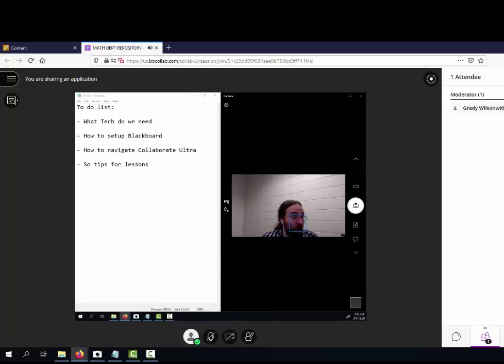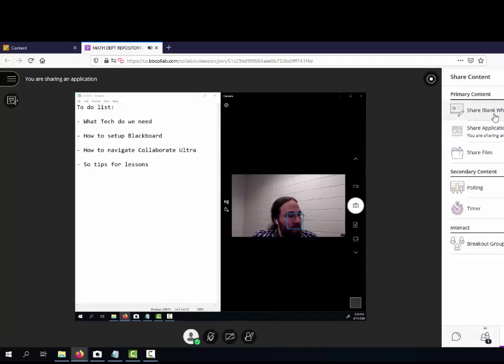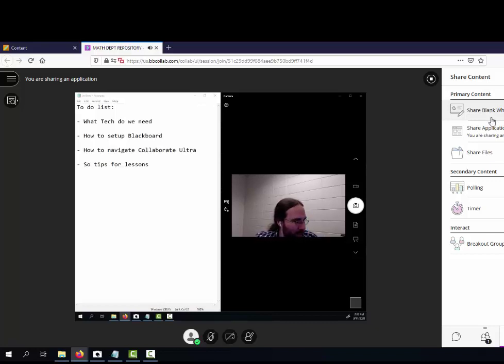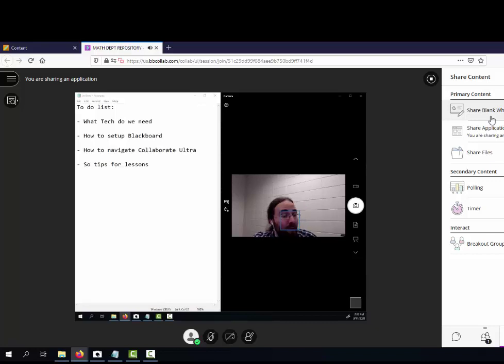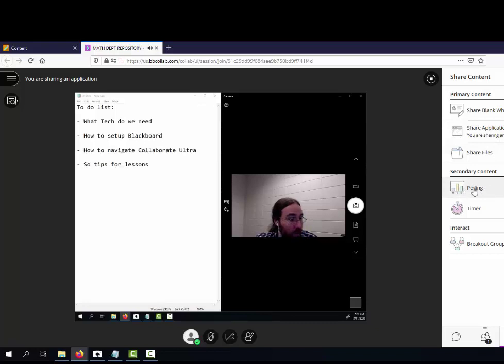And then here, there's a shared whiteboard that you can click on. The problem I have with this is that students can write on it as well, so that ends up being counterproductive. I just did the application share. You can also share files.